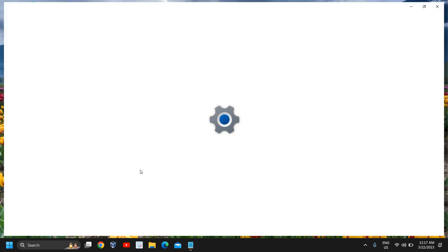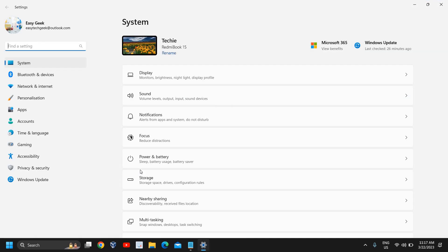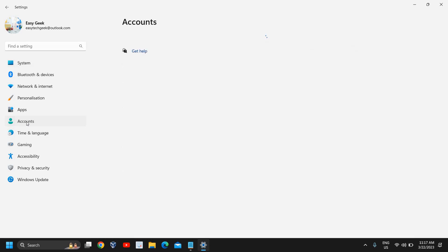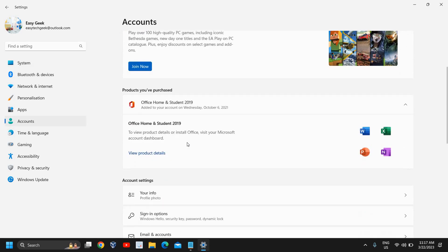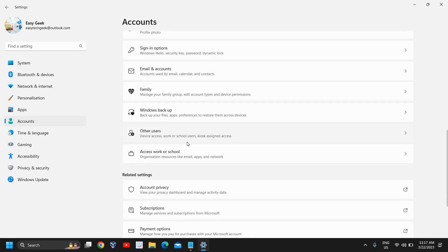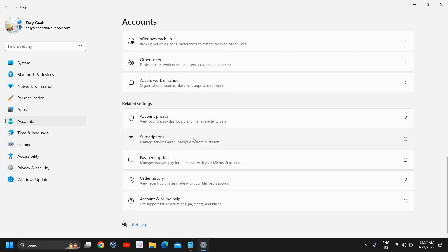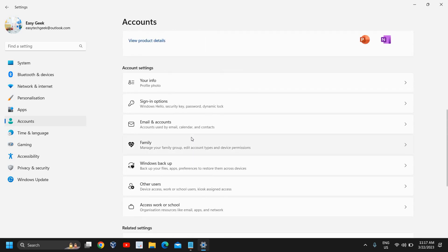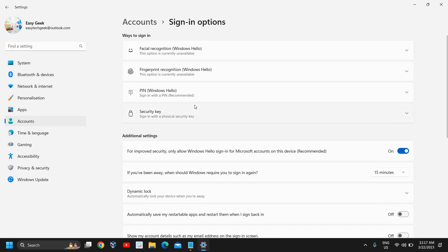At the left-hand side where we have many options, we need to go to Accounts. We need to scroll down, and here you will find Sign-in options. I'll click on that.